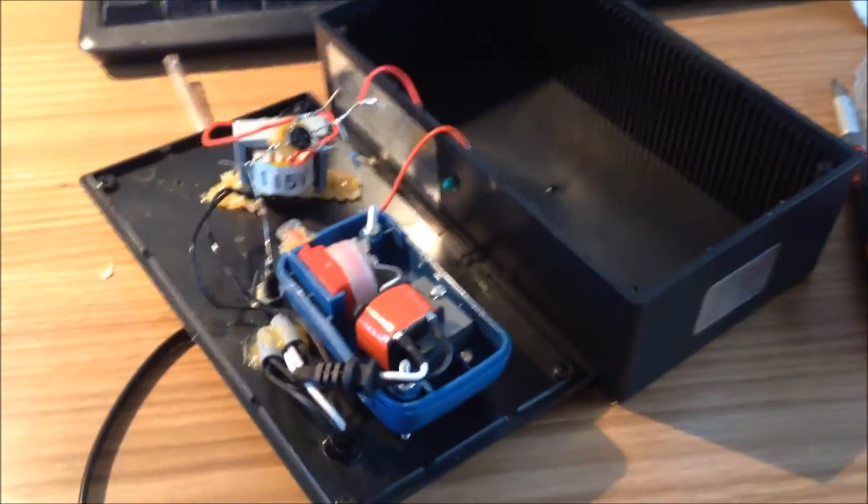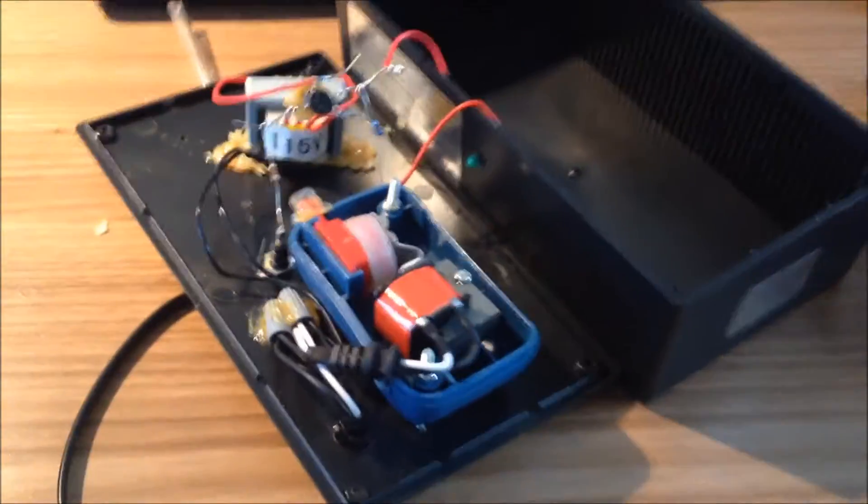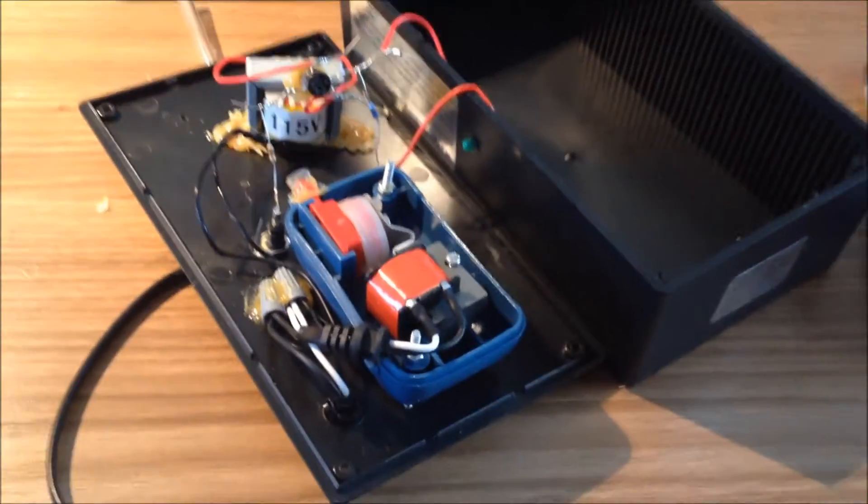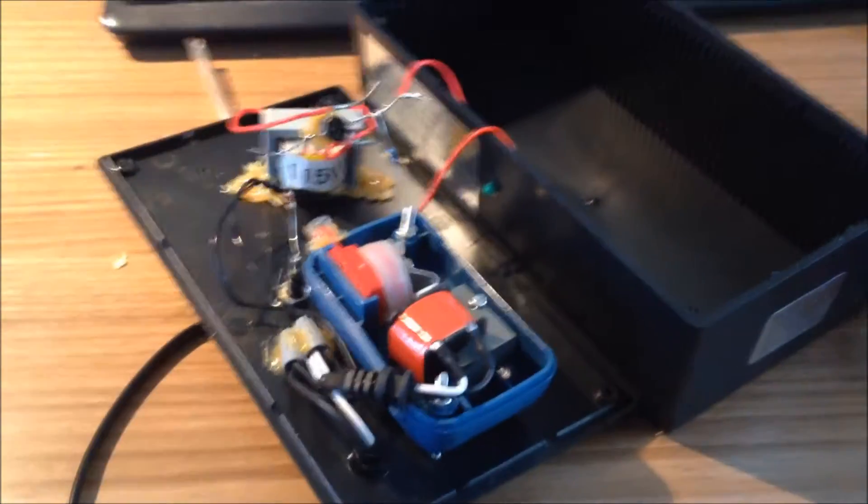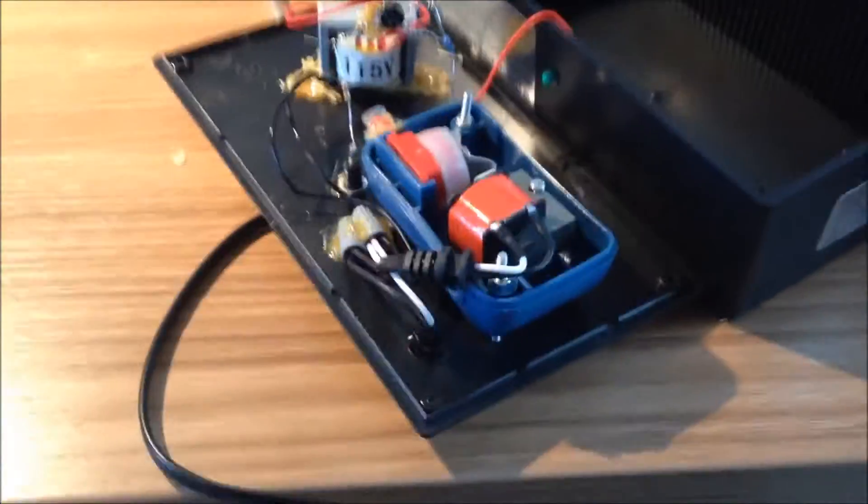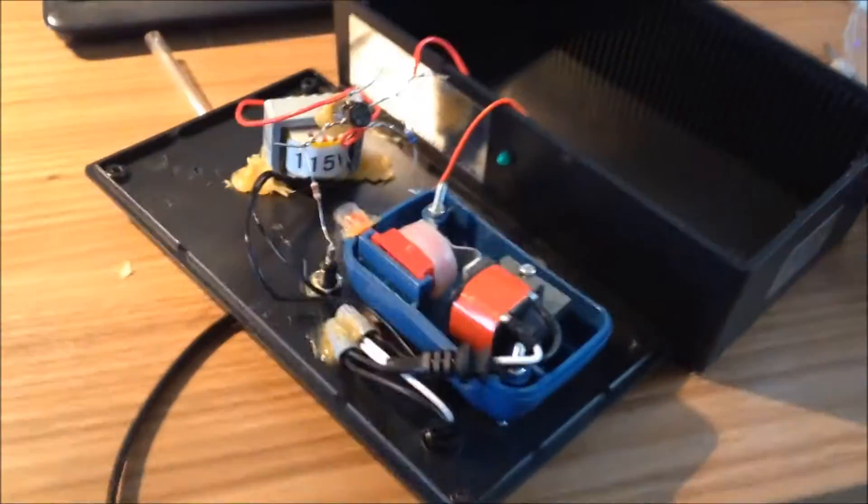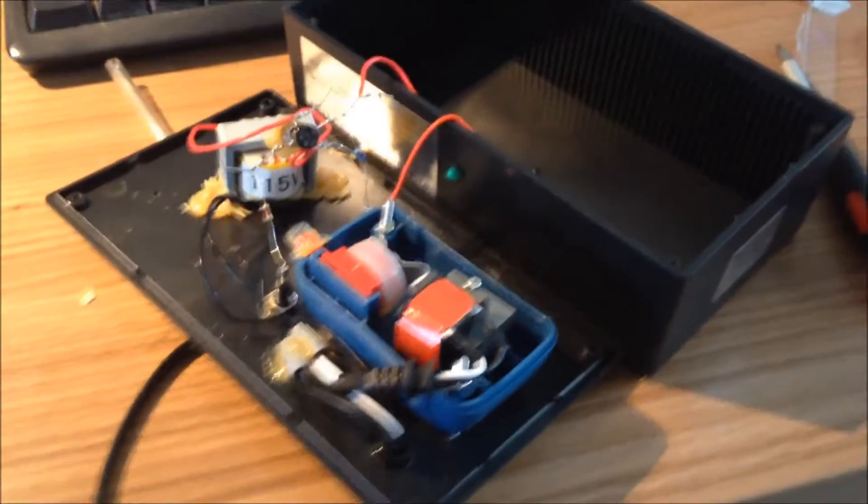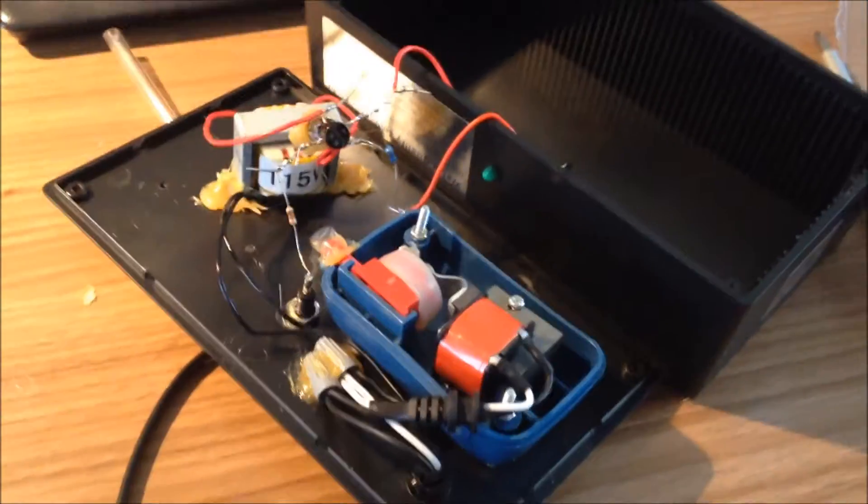All right, this is the inside of the Silver Edge colloidal silver generator. It cost $294.95 and mine was making a lot of noise, so I decided to break it open